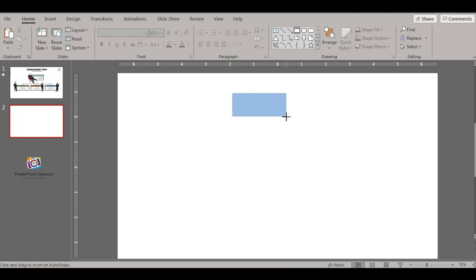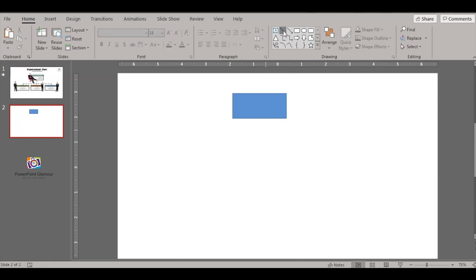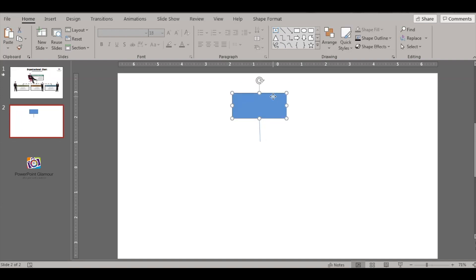We used to have a box here and then used to have a connector and used to have another box.